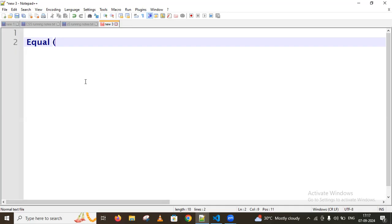In comparison operators we have the equal operator, which we consider as abstract equality. It returns true when the operands are equal.